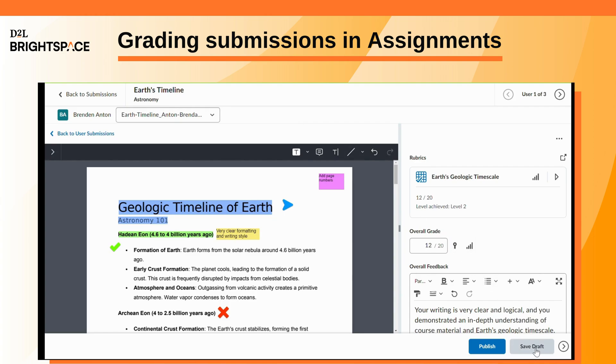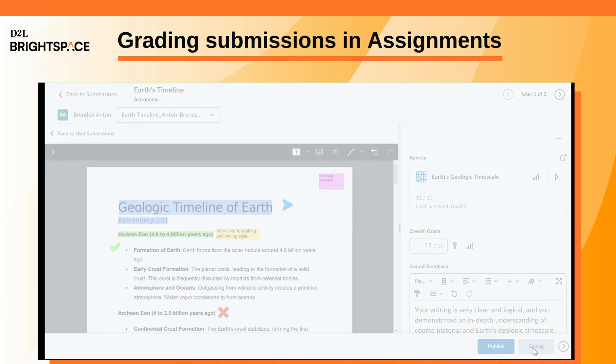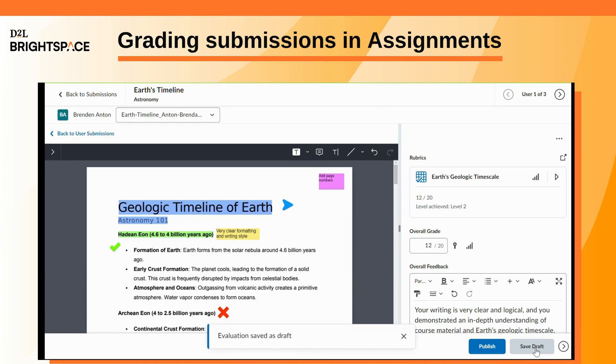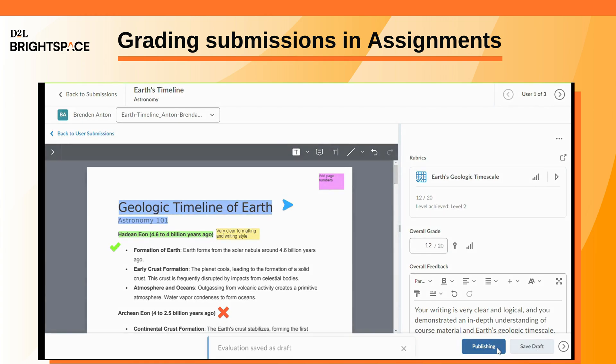When you complete your evaluation, click Save Draft to save your evaluation, or click Publish to immediately publish your evaluation for the learner to see.